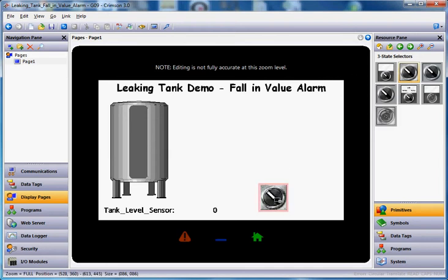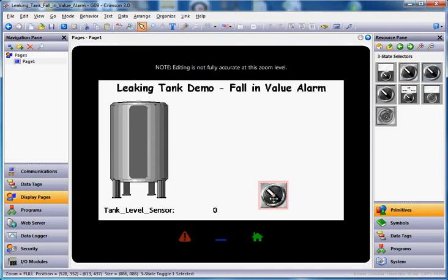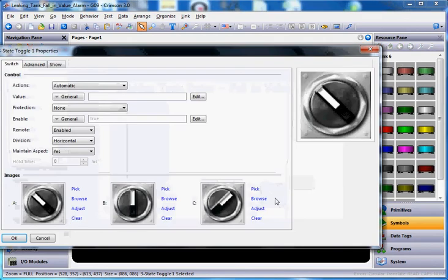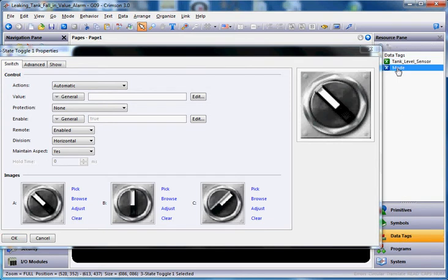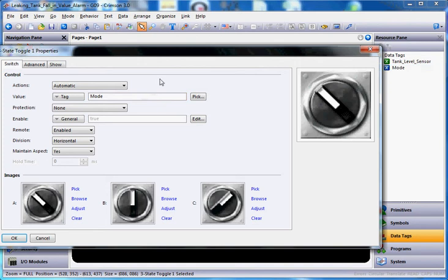I'll just click on this guy and drag it out here on the screen. Then I'll double-click on this guy, and I want this guy to rotate between the different modes. If I go over here to the right side, click data tags on the right side, simply take the mode tag and drag it out here into the value field right there.